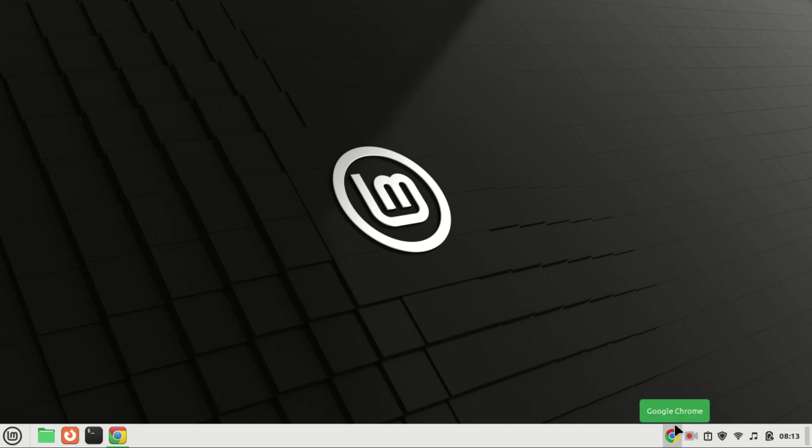Upgrading to Linux Mint 21.3 from Mint 21.2. If you're ready to enjoy the latest features and improvements, you're in the right place. I'm Zach, and let's dive right into it.